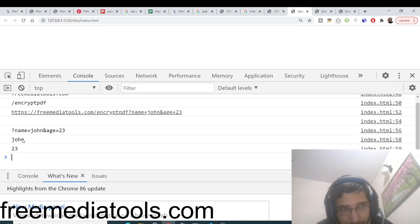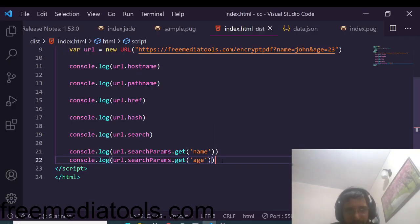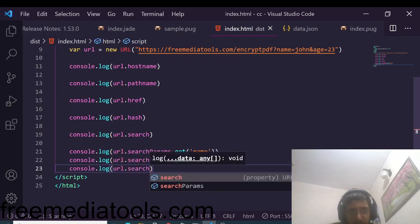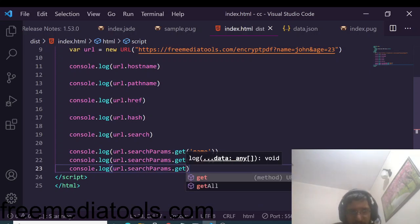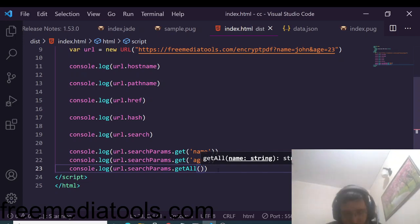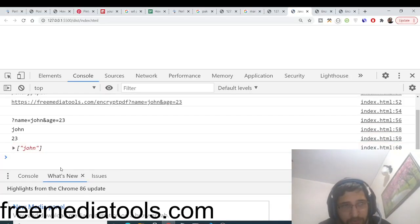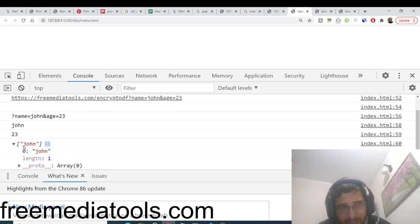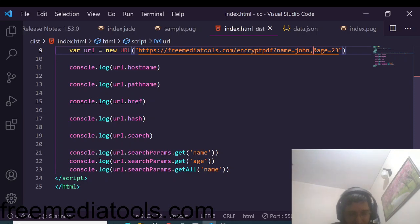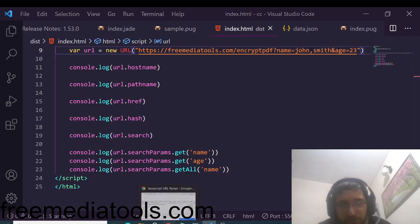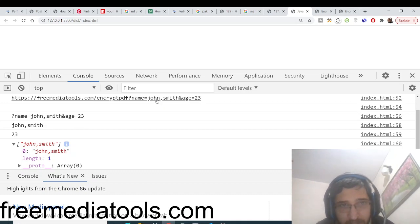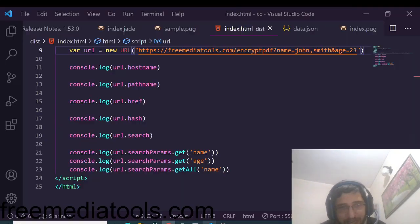If you want both values at the same time, there is a getAll() method available. Using URL.searchParams.getAll('name') returns an array. If you have more than one value for the same parameter — for example, 'name=john,smith' — it prints out both values as an array: ['john', 'smith']. Use getAll() when you expect multiple values for a single parameter.